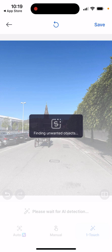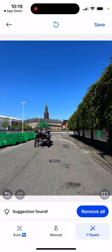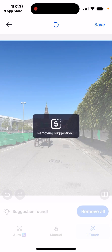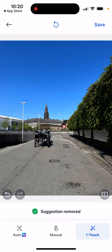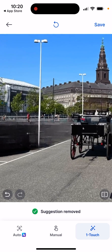That's one of the main features why this app is kind of going viral on TikTok. You can also do this one-touch removal — suggestions are found, and then just tap Remove All. And there you have it — something like that.